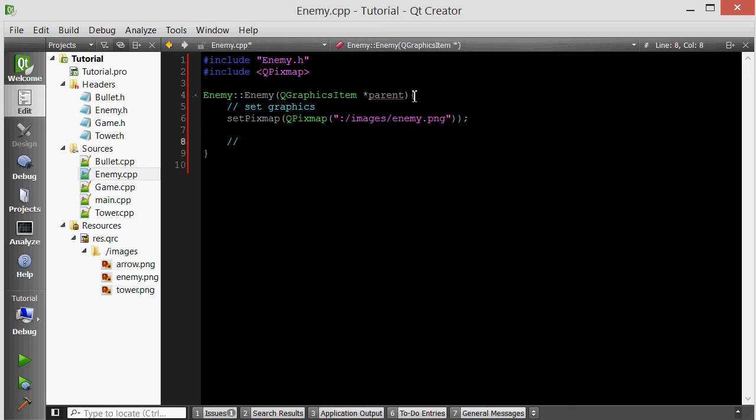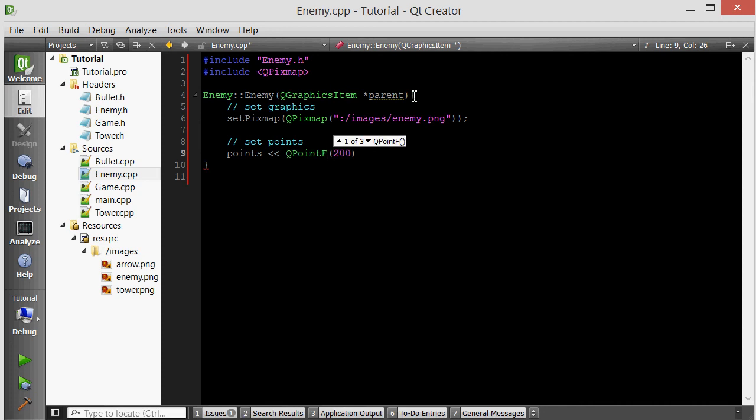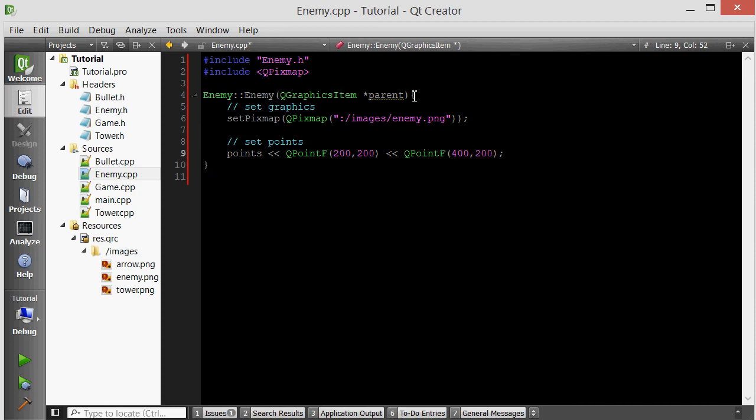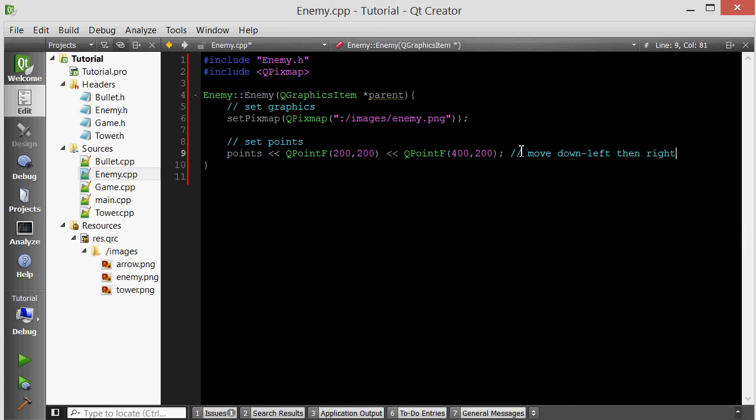Now we want to set the initial points, give the enemy some points to follow. We'll give it a few random points, but I'll just give it two for now. Basically we're putting two points into its list of points, 200-200 and 400-200. So if our algorithm works correctly and the enemy follows these points, it should first move down right, that's because of the 200-200.